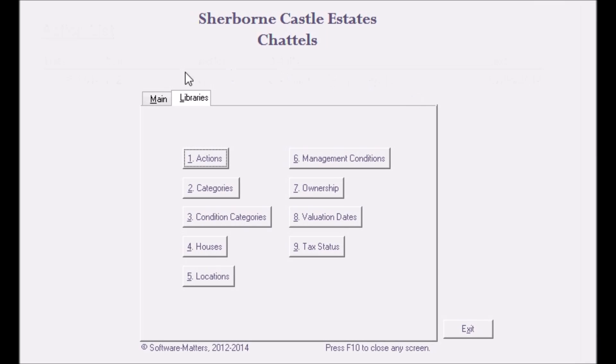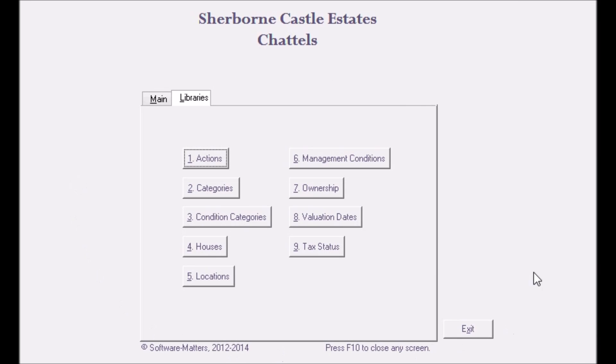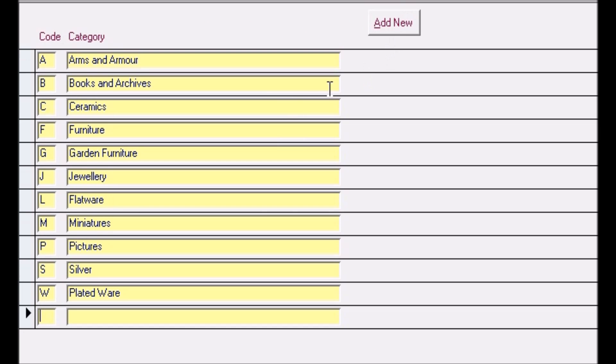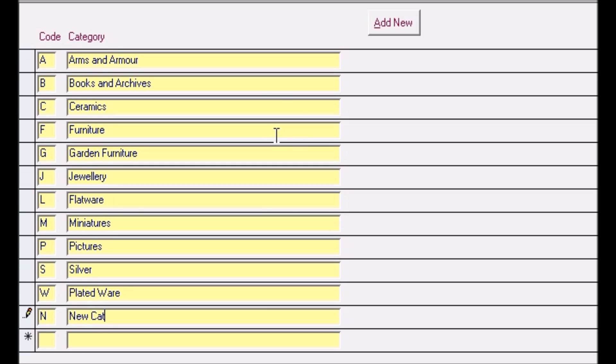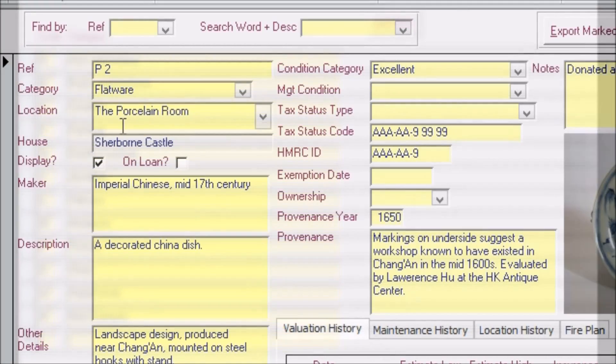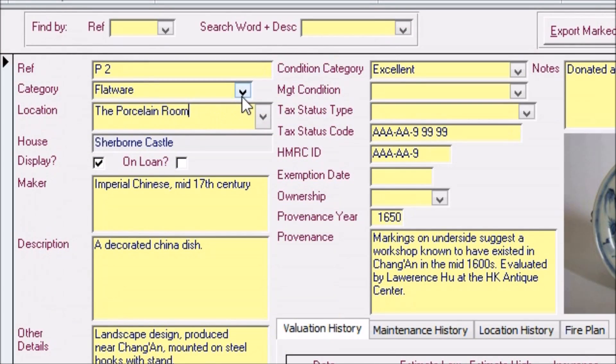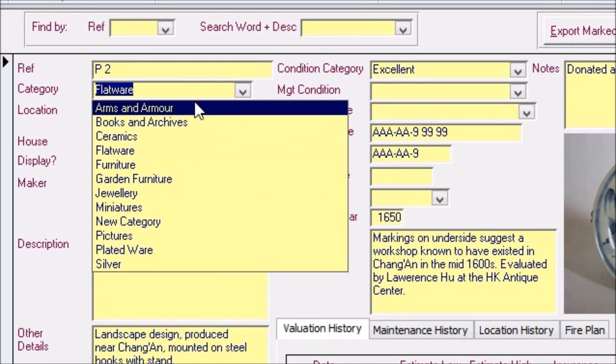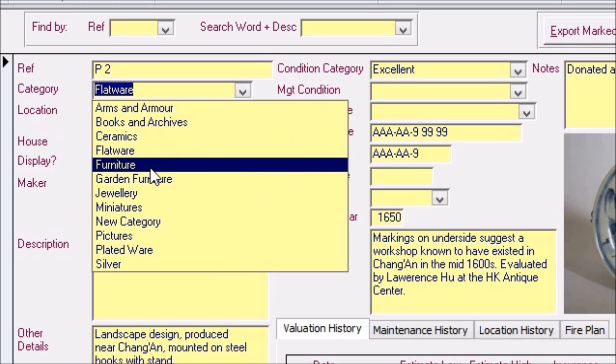The other tab on this front screen provides buttons to access so-called library screens where static information is entered such as the list of available categories to choose for an item. These lists then carry through to the main screen and change what options are available when inserting this information via drop-down menus.